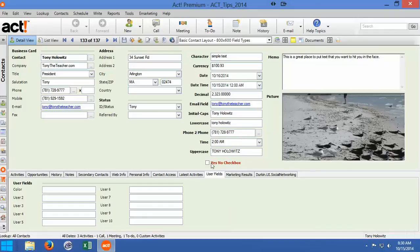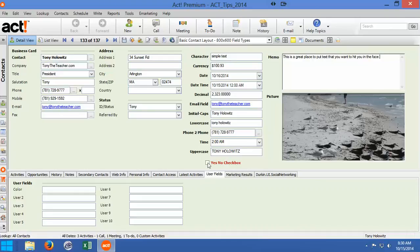The last field that I want to draw your attention to, and frankly, one of my favorite fields is what ACT calls a yes-no field. And a yes-no field is basically just a checkbox. When you click on it, that means yes. If it's unchecked, that means no.